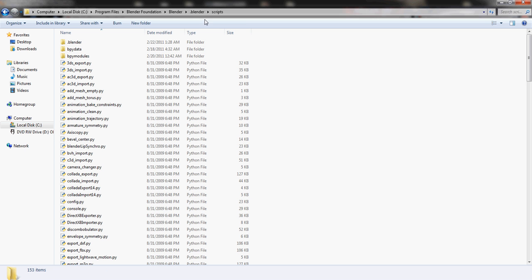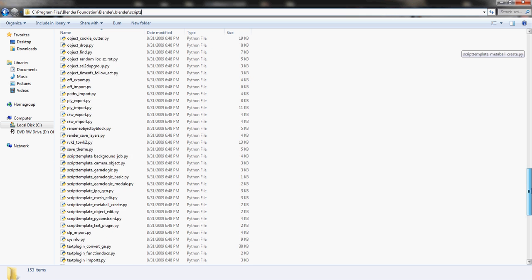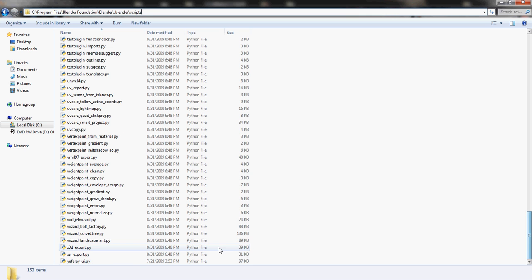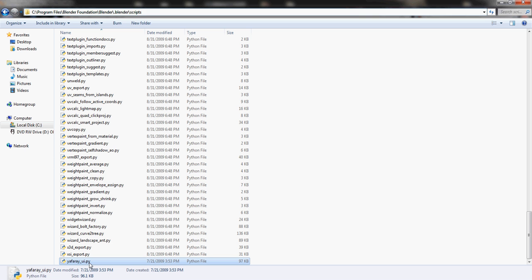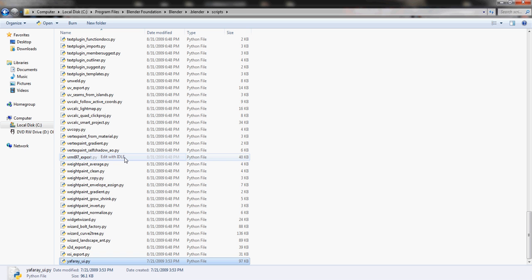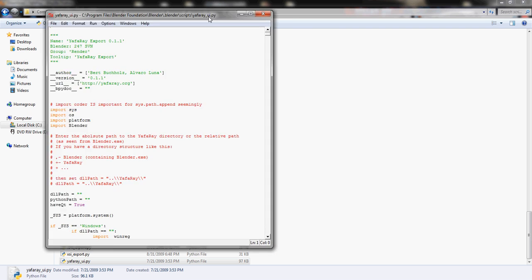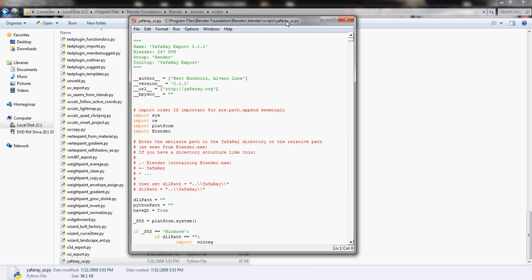So we're going to go to C, Program Files, Blender Foundation, Blender, dot Blender, slash scripts. And we're going to scroll all the way down to the bottom and look for yafray_ui.py. Right click it and edit it with IDLE. This will open, if you have Python installed, this will open the script in the Python IDLE.